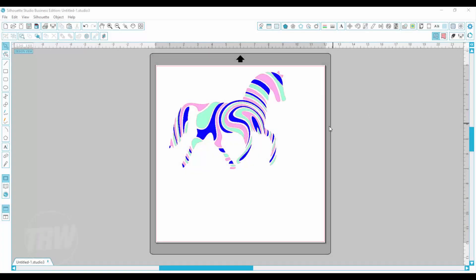Hi everyone, this is Lisa from the Rhinestone World and today I am going to show you how to select by color in Silhouette Studio.